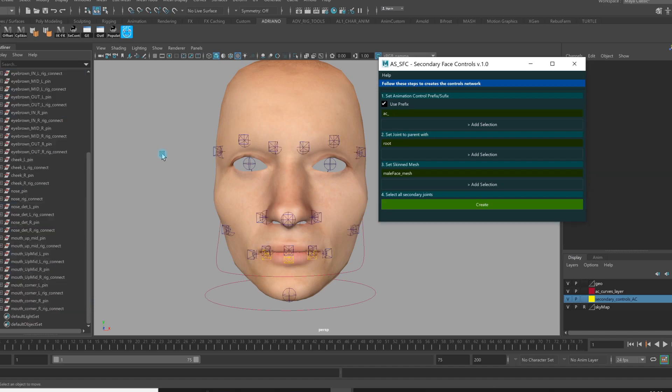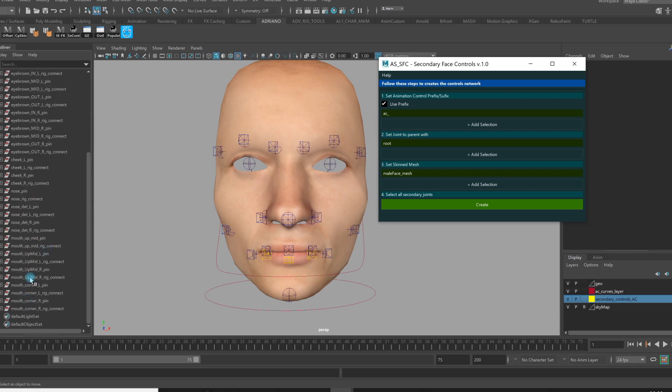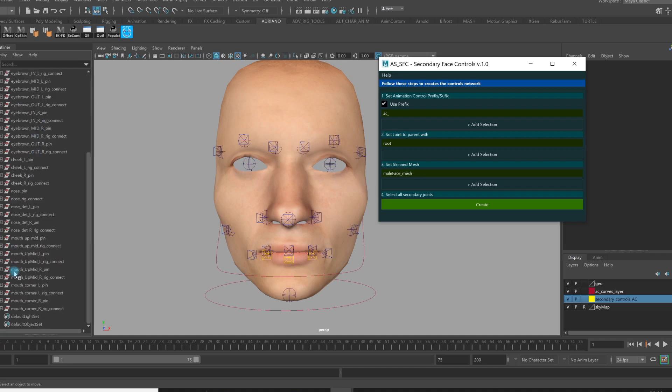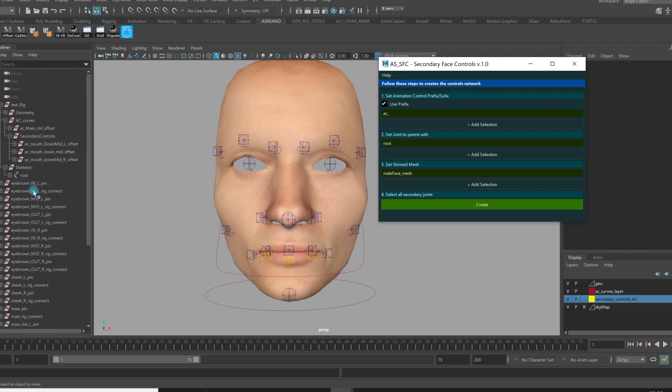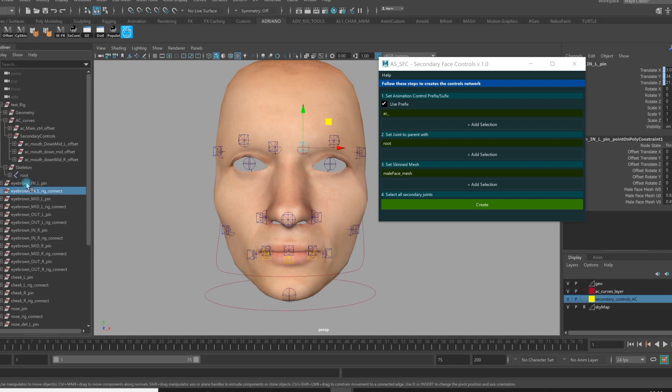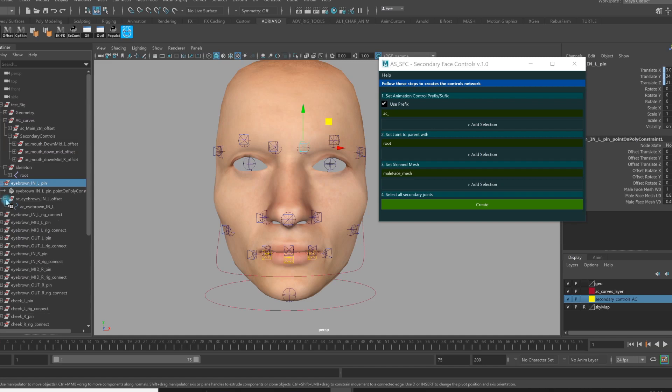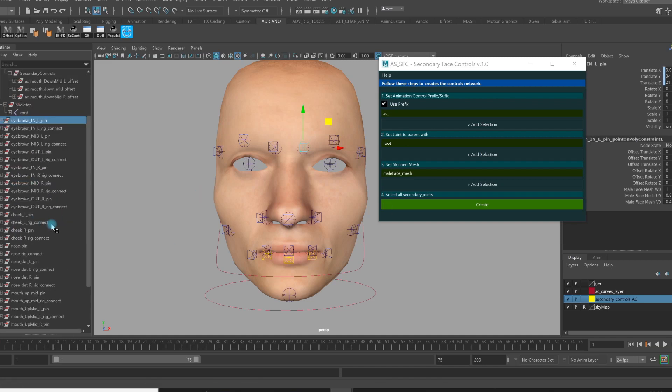As you can see, something happened. I have a bunch of all new groups and connections that are going on. For each controller, I have two objects with some hierarchy, some controllers, some constraints, and some connections. And that makes it work.